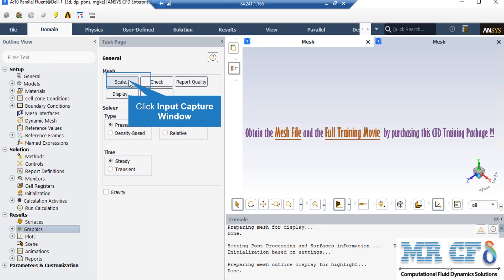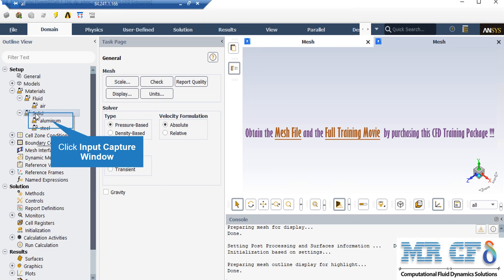Under the General Setup tab, you can see different buttons from scales to units. By clicking on scale, you can review the settings. Now under Materials, if you expand the solid section, you will see that steel material has been defined for the fins. In order to add a new material, you just have to right-click on the solid and then select the New button.